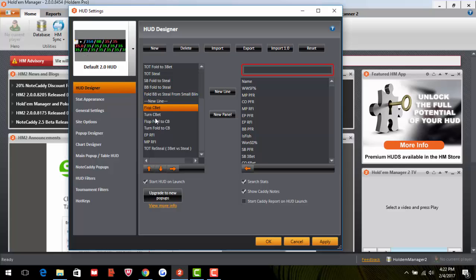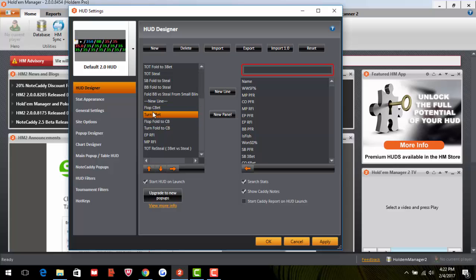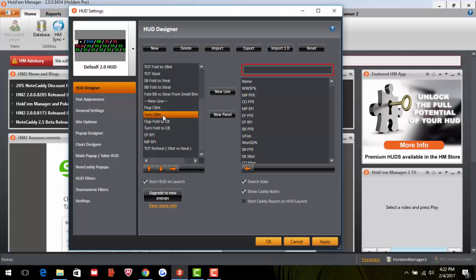Flop C-Bet is how often a player bets the flop after raising pre-flop. Turn C-Bet is how often they continue betting the turn after a flop c-bet. If flop c-bet is 80% and turn c-bet is only 30%, that player is frequently bluffing the flop and only betting the turn when they have it. You can exploit this by calling flops more and then betting when they check the turn.